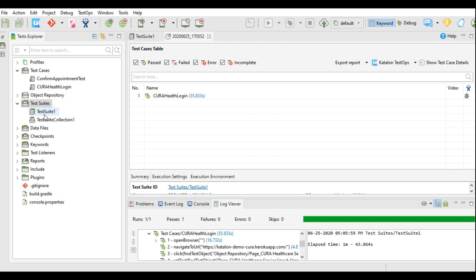Katalon Studio has introduced one more feature in version 7.5 that they have reduced these emails by sending the email for the test suite collection. We will learn that in my tutorial about the updates of version 7.5 of Katalon Studio.